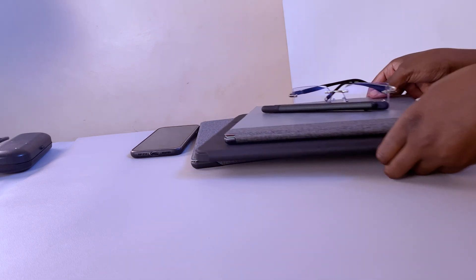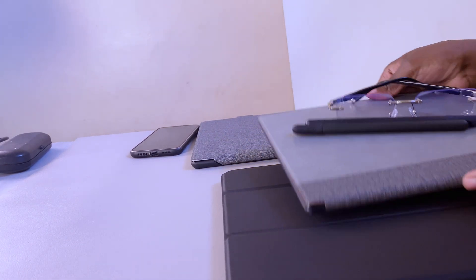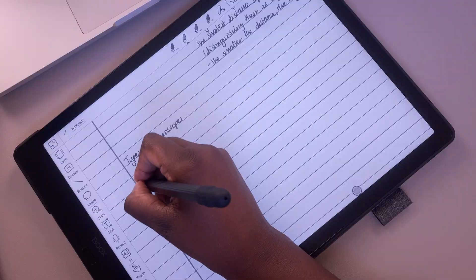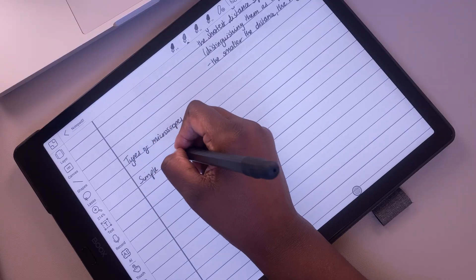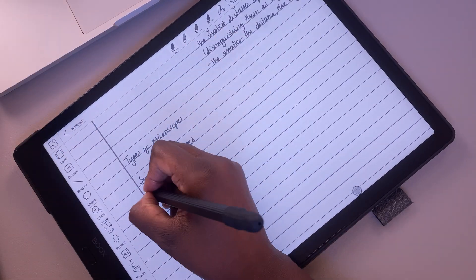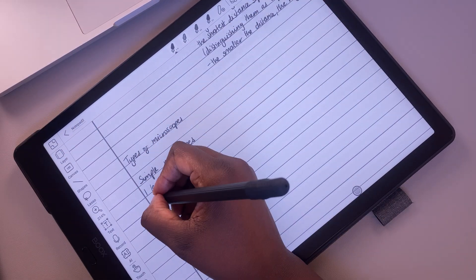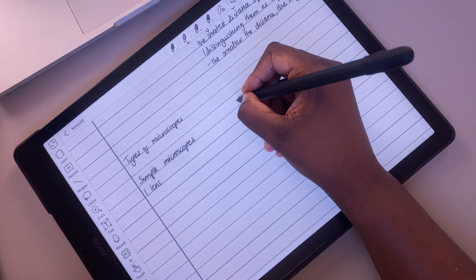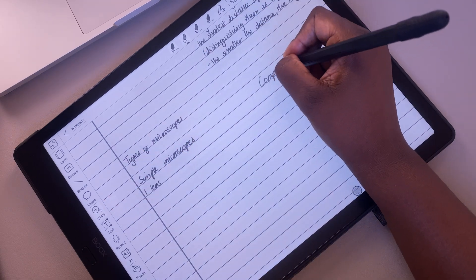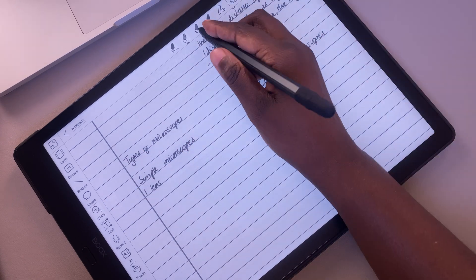No matter your note-taking style or the apps or devices you use, if you can't organize your notes, they will give you a massive headache. In today's video, we'll be focusing on how you can create notes so you know exactly where everything is.